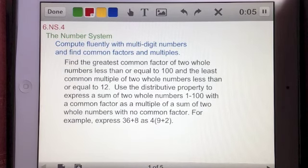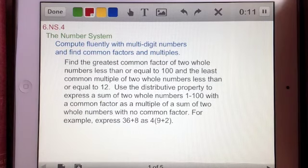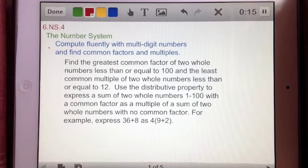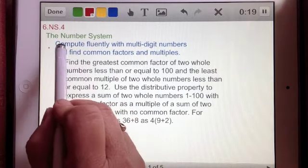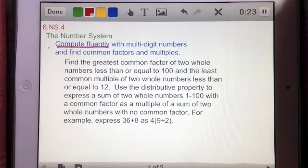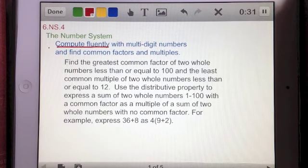This video will address the 6th grade Common Core standard in the domain of the number system, under the content cluster: compute fluently with multi-digit numbers and find common factors and multiples. The key word here is being able to compute fluently. In 6th grade we've got to be pretty flexible with these numbers, using factors and multiples and being able to move in and out of them to compute math in various ways.